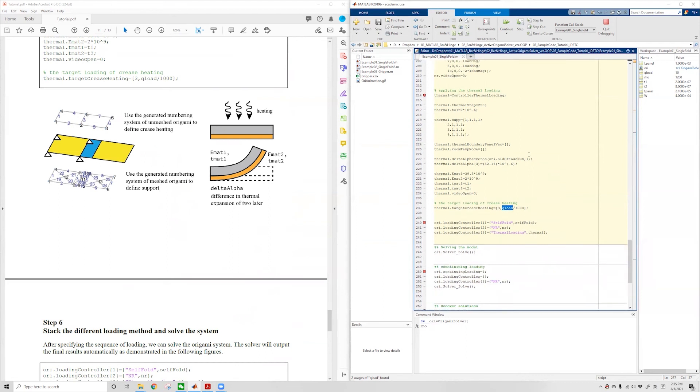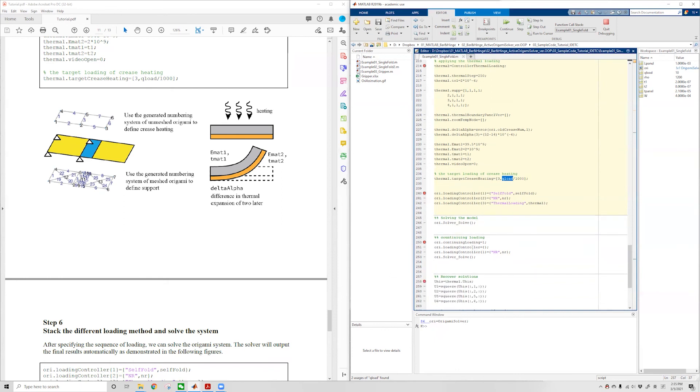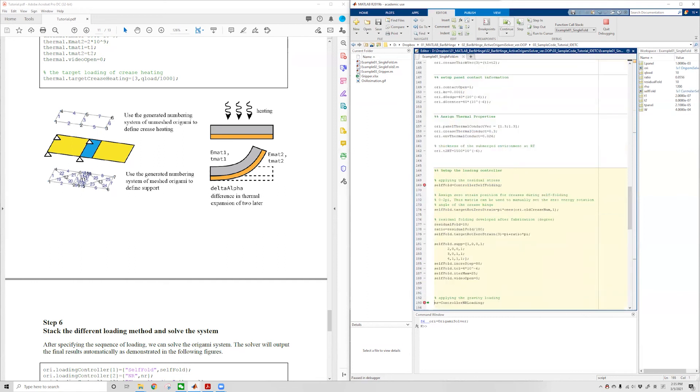After setting up all three controllers, we can create a loading sequence using the loading controller property of the Ori class. The first loading sequence is the self-load for residual stress, the second is the Newton-Raphson method where we're simulating gravity, and finally we apply heating power to the crease to actuate the origami. After setting up this loading controller, we can ask the solver to solve using the simple command solver.solve, and that will solve the three steps of loading.